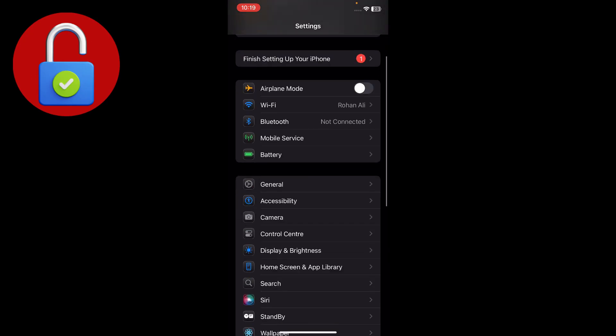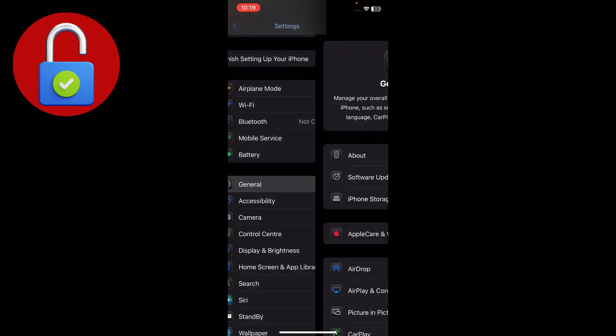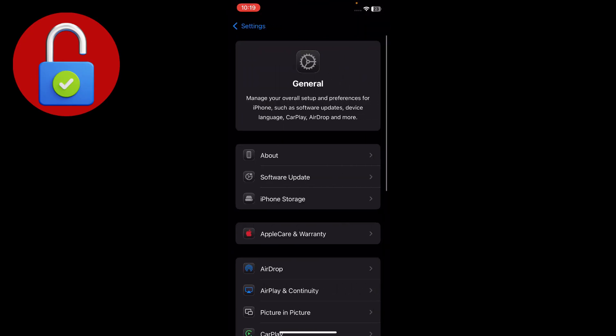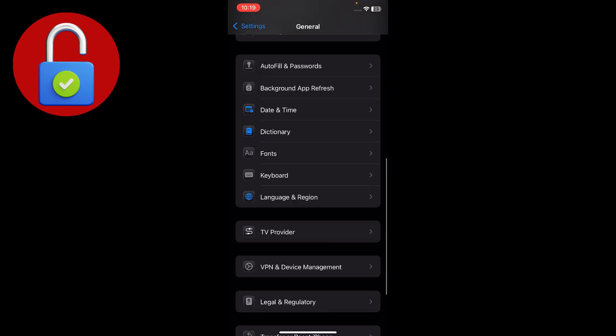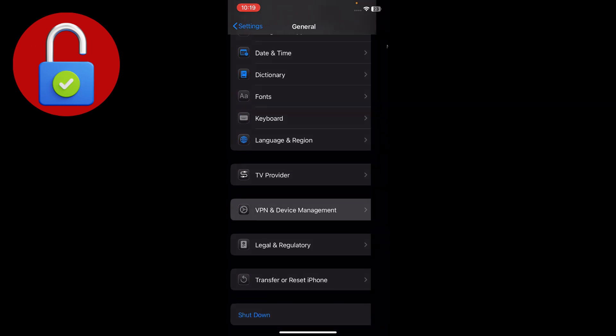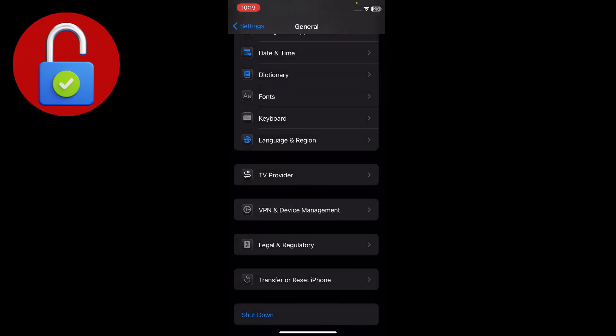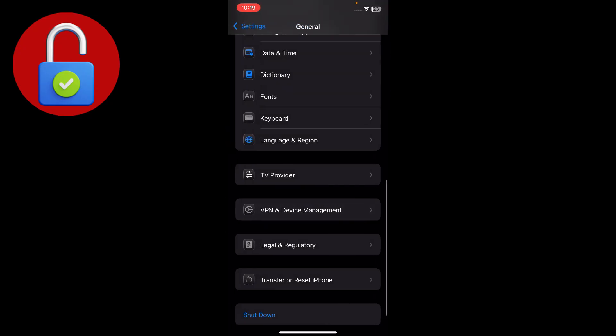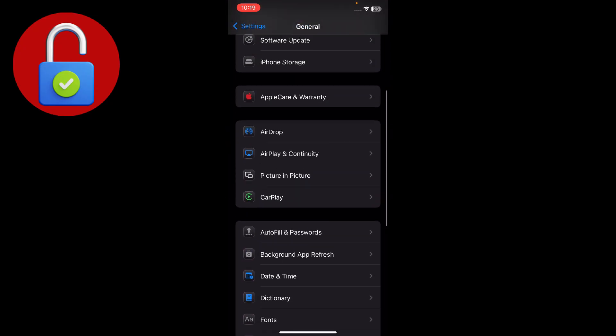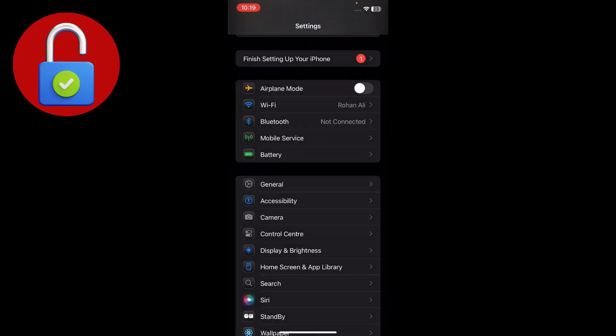If you have a connected VPN, tap on General, scroll down and go to the VPN and Device Management section and disconnect from here. Then go back.